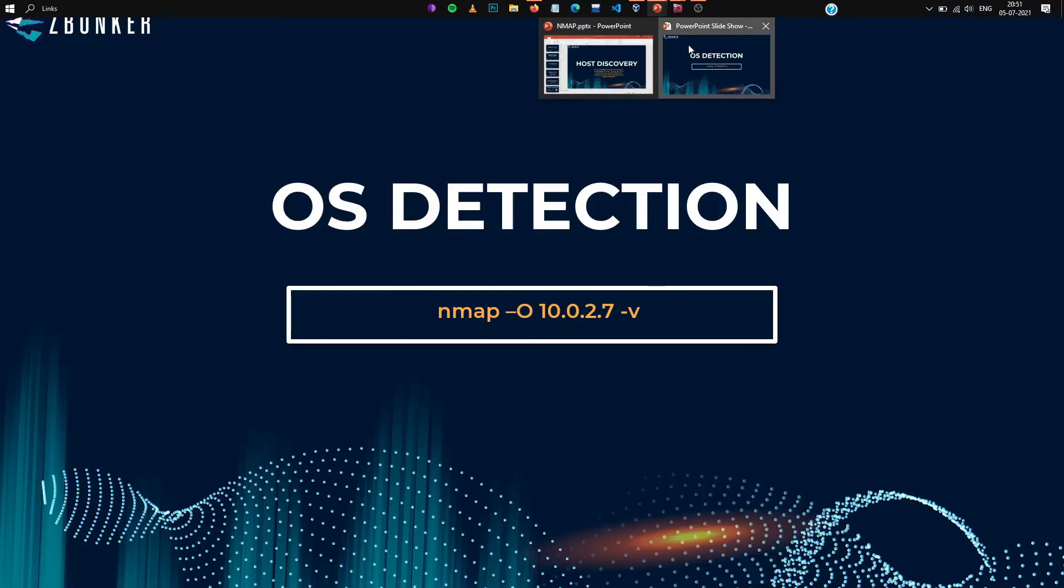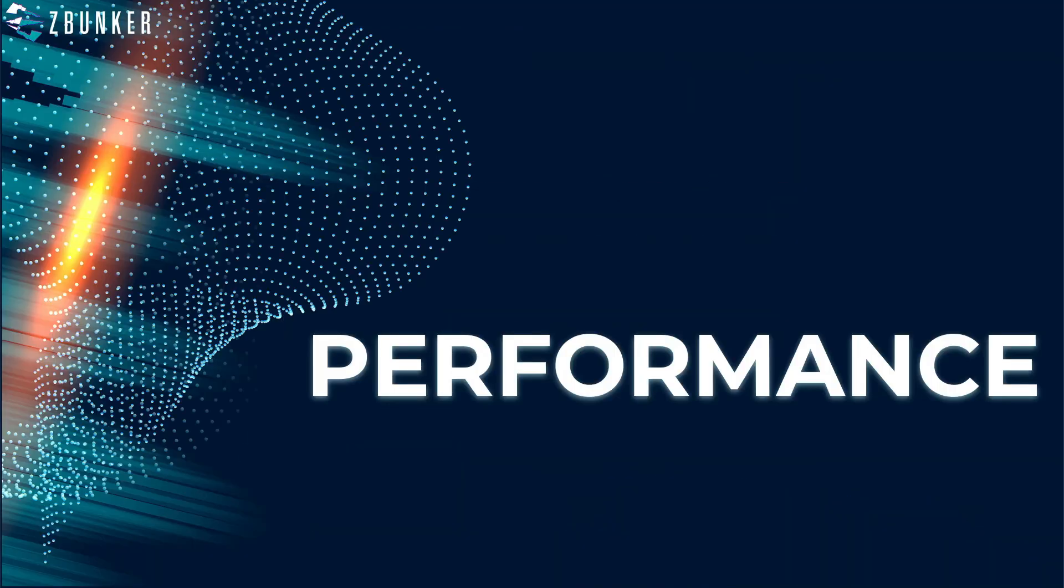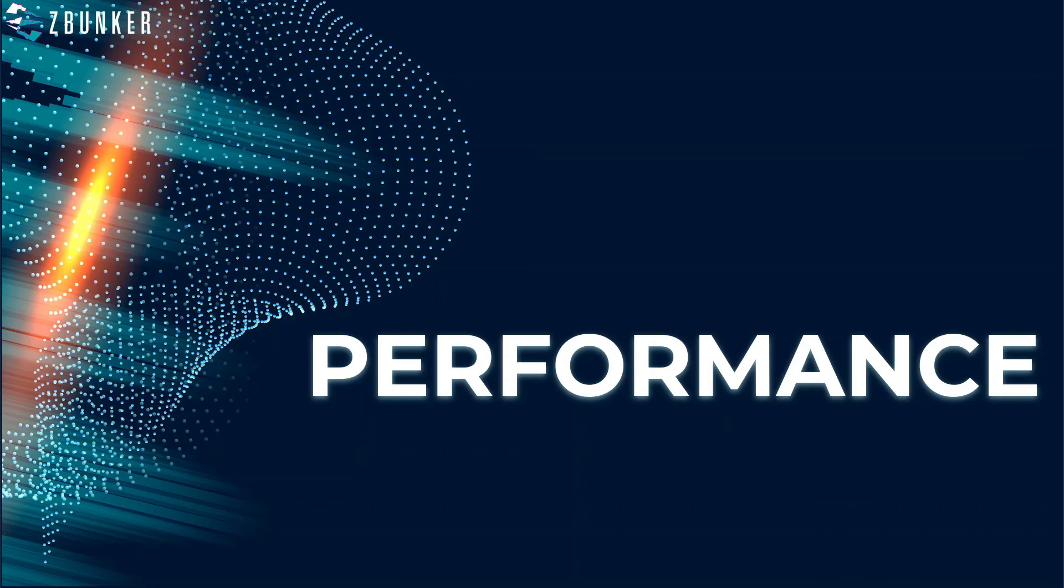So that was about OS detection. Now we are going to also discuss the performance, that is how to increase the speed of nmap. As you might have practiced nmap a bit on your own pc, you might have seen that the nmap takes a bit longer to scan for all the ports.